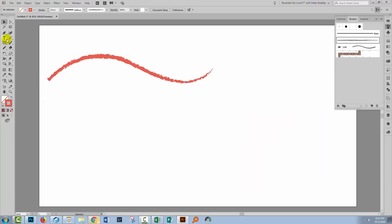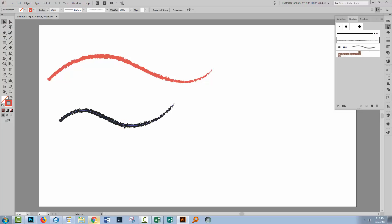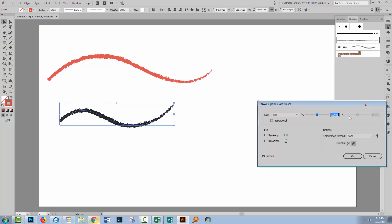I'm just going to leave this stroke as it was, but let's go and paint a brand new stroke with that brush. And even though we have red selected as the color, the brush is not going to recolor and it will never recolor because this brush stroke has been applied with a brush setting that has been set to colourisation method none.